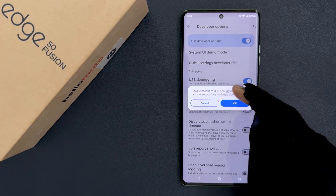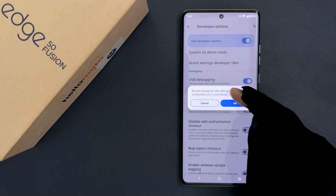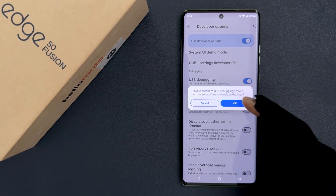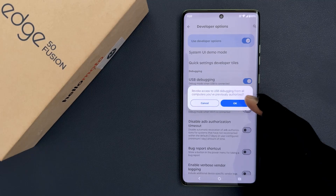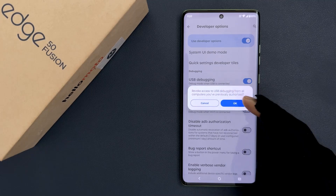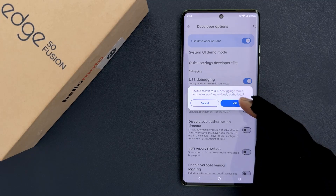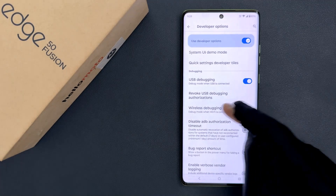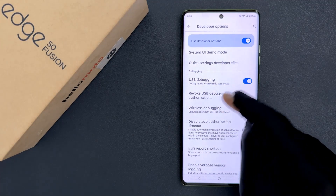Read this message and if you agree, tap on the OK button. So I agree, tapping OK. It's now done.